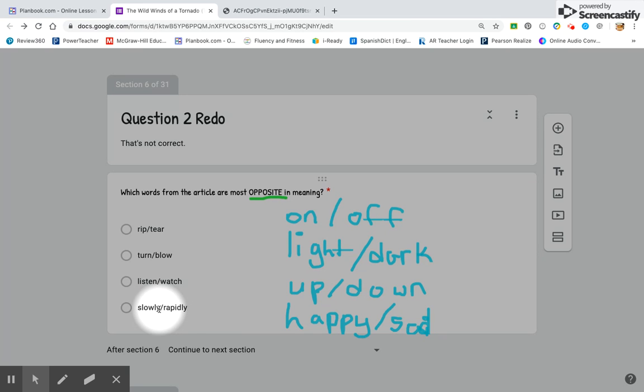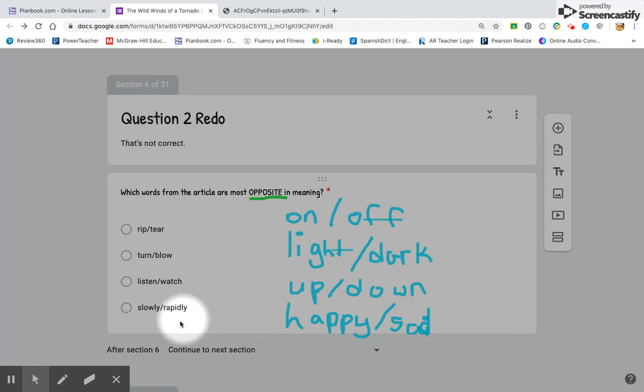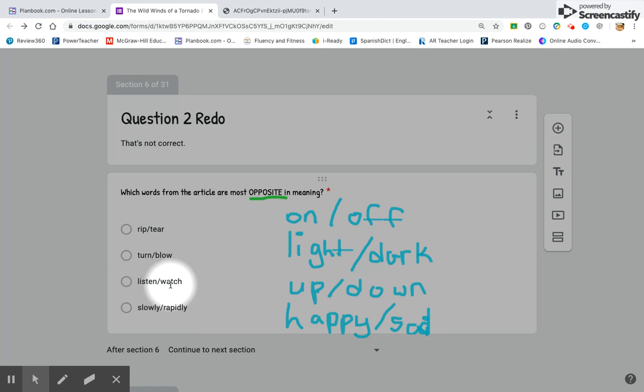Remember that slowly means you take a long time to do something and rapidly means you do something quickly. Remember listen means to use your ears and watch means to use your eyes.